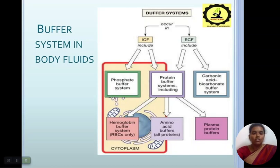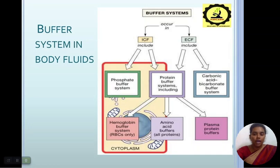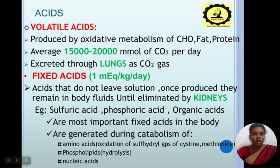Buffering systems occur in two compartments: intracellular fluid (ICF) and extracellular fluid (ECF). Intracellular fluid includes the phosphate buffer system and the protein buffer system. The protein buffer system includes the hemoglobin buffering system (in RBCs only), amino acid buffers (all types of proteins), and plasma protein buffers. These intracellular buffers occur in the cytoplasm. Extracellular fluid uses the carbonic acid-bicarbonate buffer system and protein buffer system, occurring outside the cell.